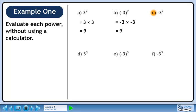In Part C, we'll calculate –3 squared. The exponent is acting only on the 3, so write a negative, then multiply 3 times 3 within a set of brackets. This evaluates to –9.